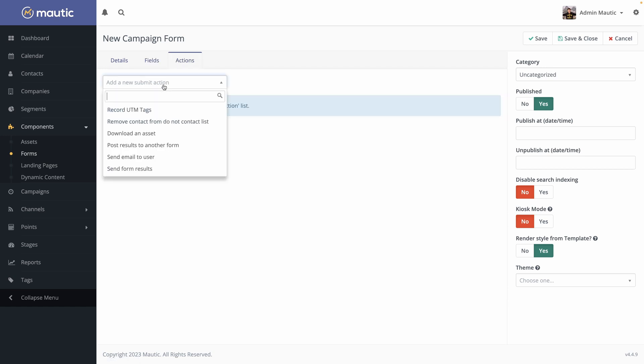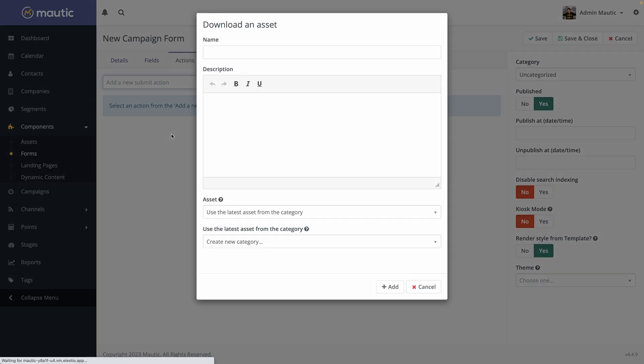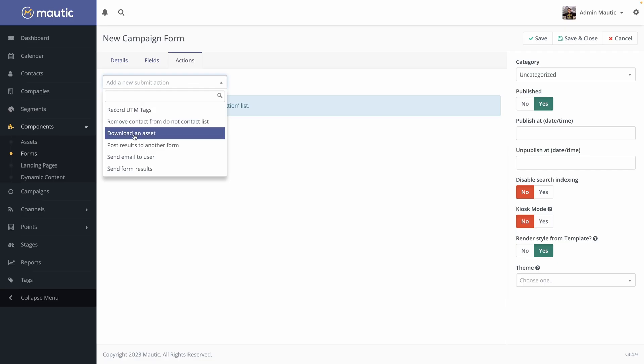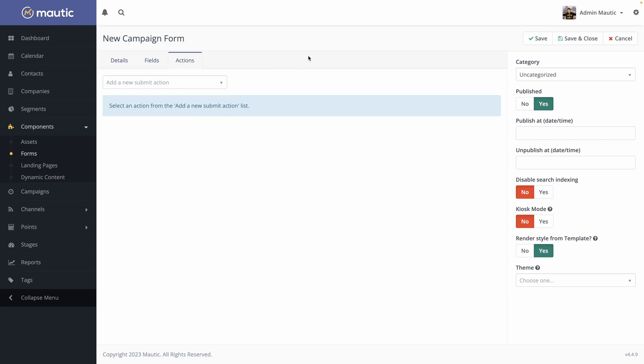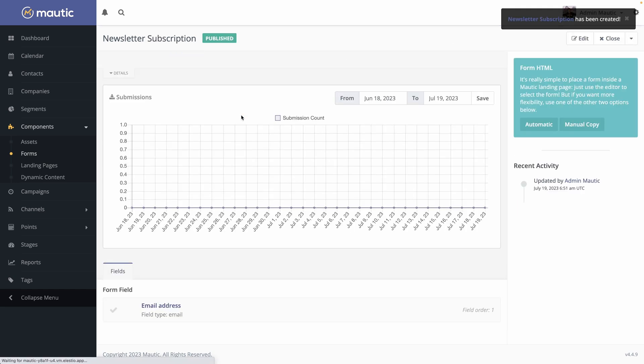Then we can go and add some actions of what we do from it. Maybe you want to download an asset like a white book that you created, but you wanted the email address of the user. So you will do download an asset once you had the email of the user, or maybe you will just want to send it by email. So you can do send email to user. It's a really good and easy way to automate your marketing actions. Let's hit save and close. Like for most marketing entities, you have a graph with all the submissions and everything that happened to the form.